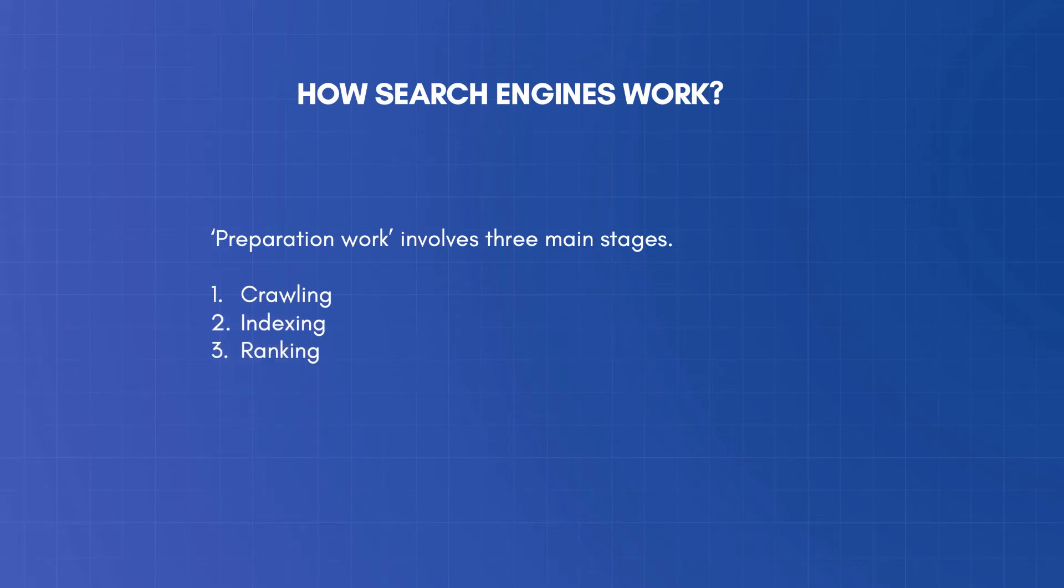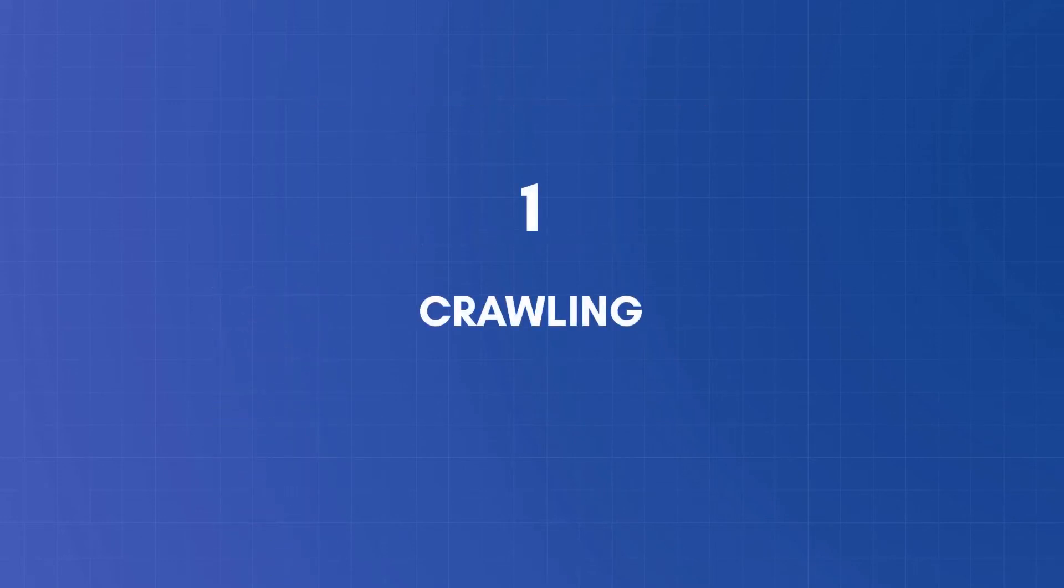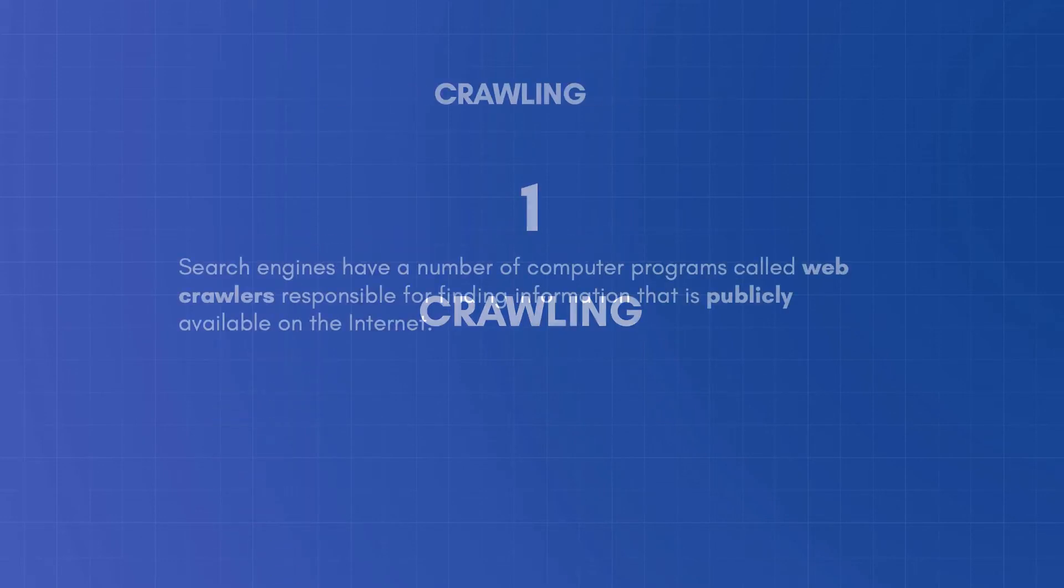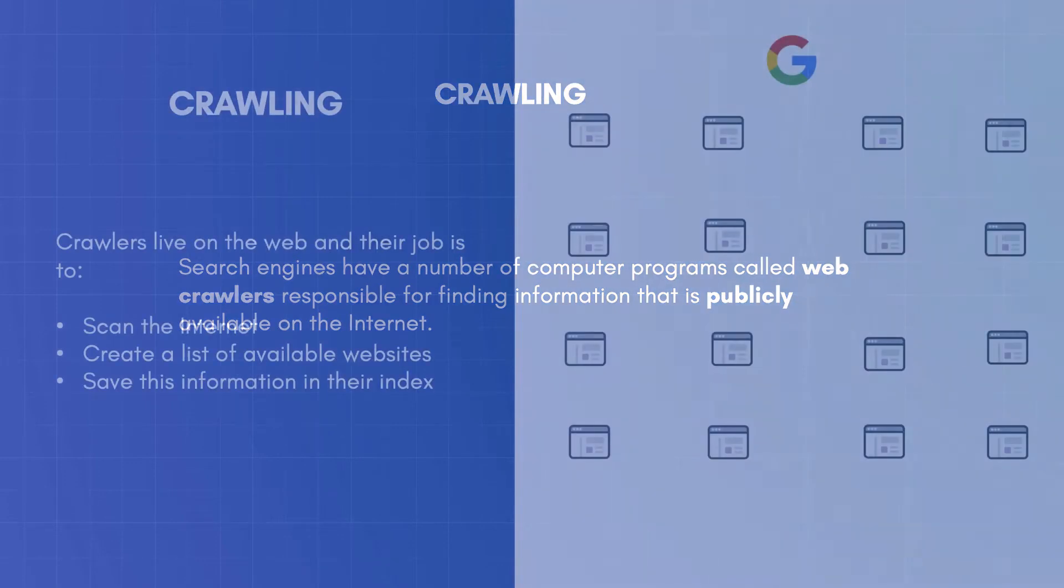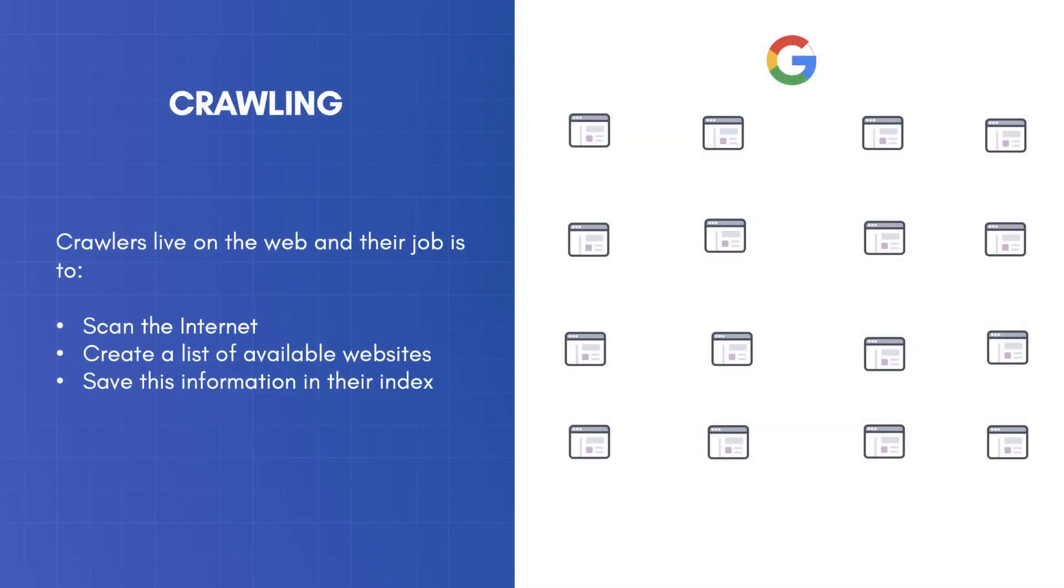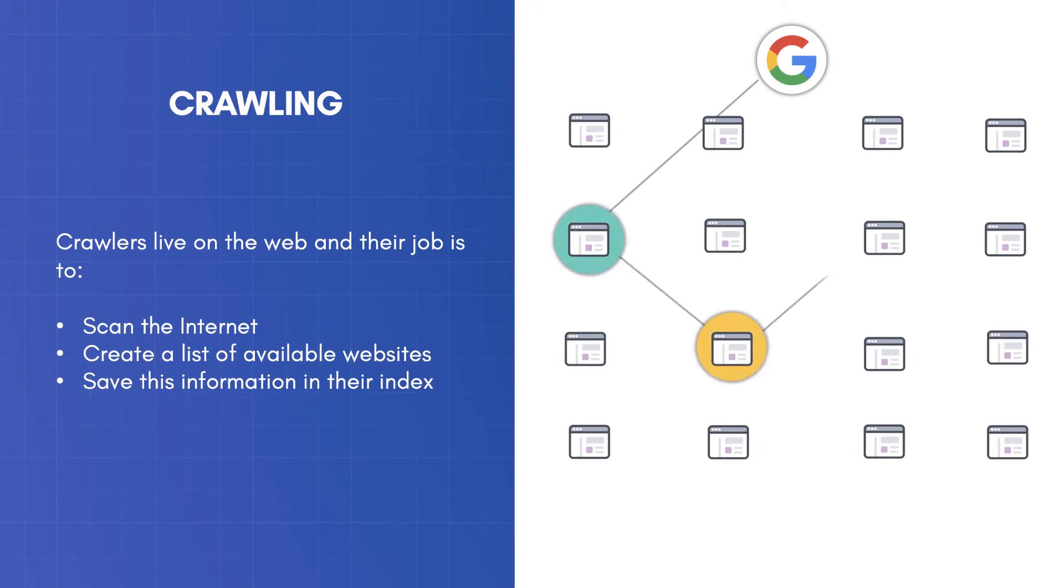The first stage is crawling. Search engines have a number of computer programs called web crawlers, responsible for finding information that is publicly available on the internet. Crawlers live on the web, and their job is to scan the internet and all public web servers, create a list of available websites, and save this information in their index.